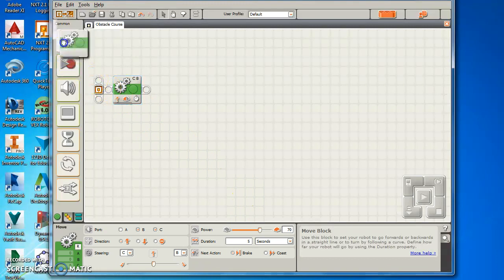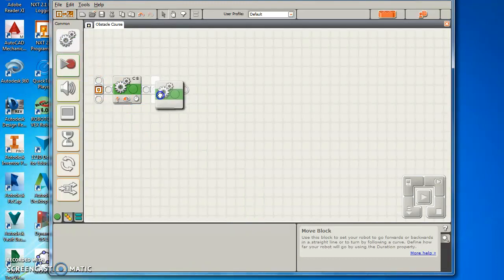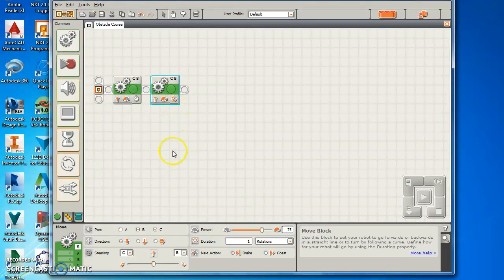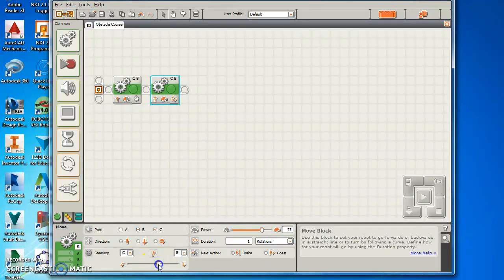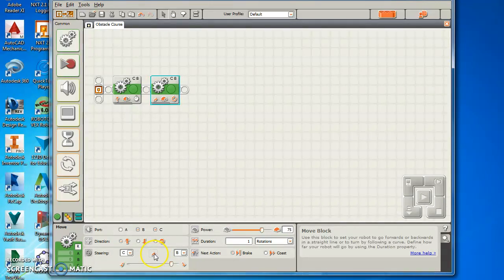Then I'm going to add another block. Keep it on C and B. And this time I want it to turn. So I want it to turn to the right. I'm going to drag it and you can see that arrow shows you that it's turning to the right.